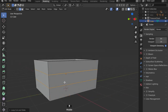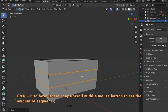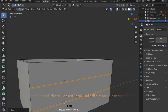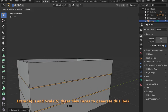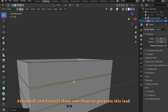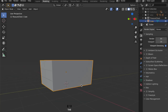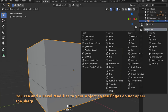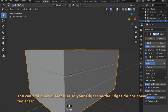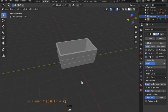By pressing Ctrl R, set two edge loops, and by pressing Ctrl B you can bevel them and extrude them inwards. You can also add a bevel modifier to your object so the edges won't appear that sharp.